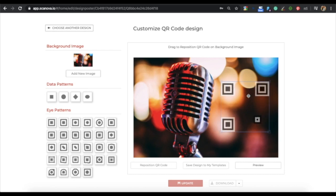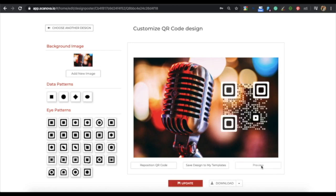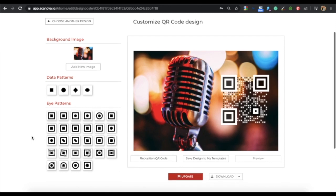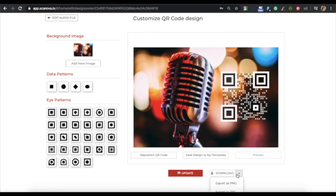Once you choose a position, click on preview. If the place is suitable, then that's fine. If you want to move the QR code, then you can choose the reposition QR code option. Now once you choose the place, you can customize the QR code - that is, you can change the data pattern and the eye pattern of the QR code. Once done, click on update. Then you can download your QR code and export it as a PNG or JPG file.